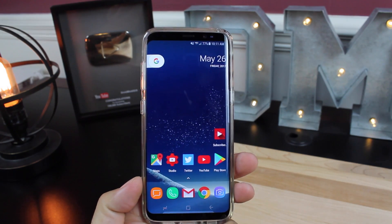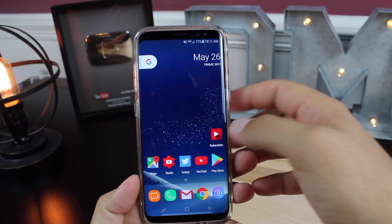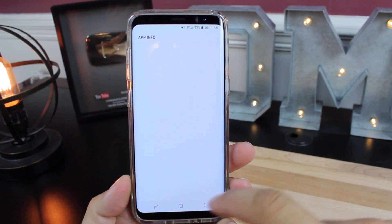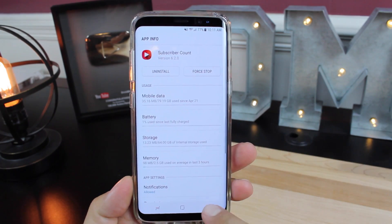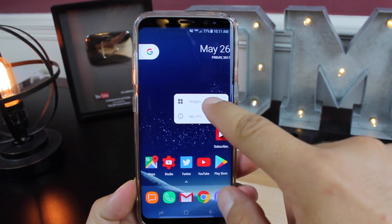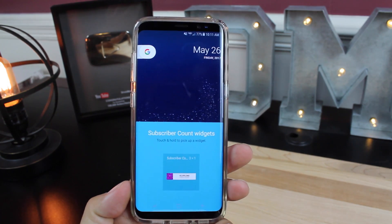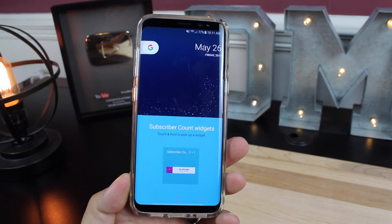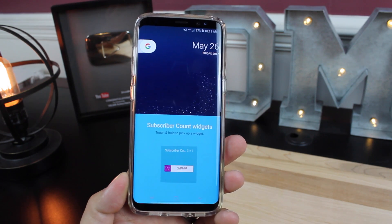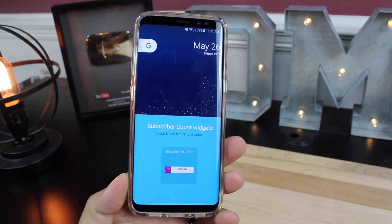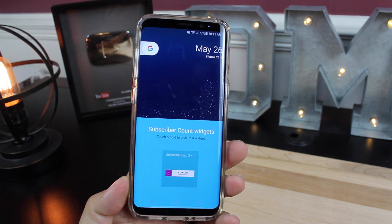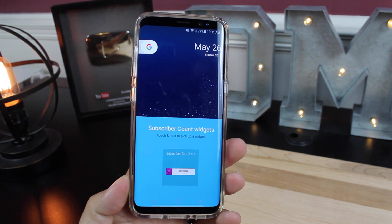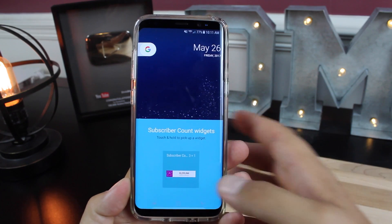We do have launcher shortcuts, and to access those you just press and hold, but all you're going to get is app info and your widgets. You won't actually have access to the applications. Some applications let you access notifications from that shortcut and several other things, but with this Android O launcher you're limited to just app info and widgets.